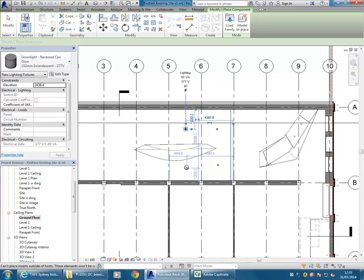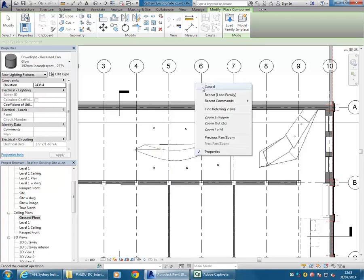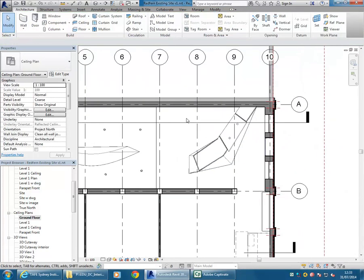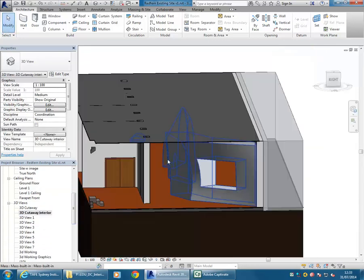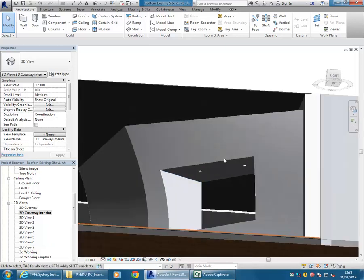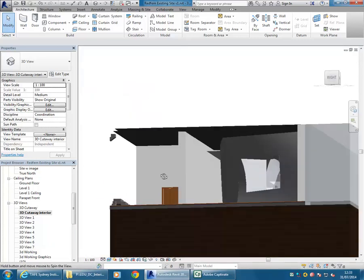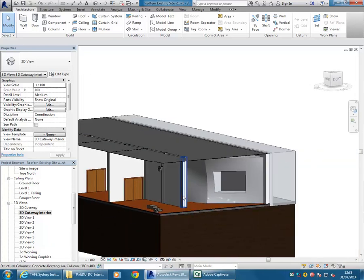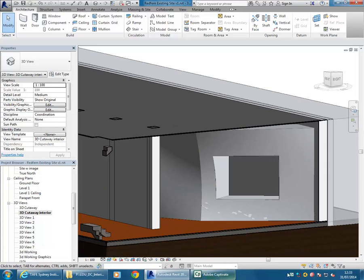Back to my 3D cutaway view - now you can see we've got lights in there and they will work when I go to render. I might finish that video there and then I'll do one on linking it into 3ds Max and getting that to render up.